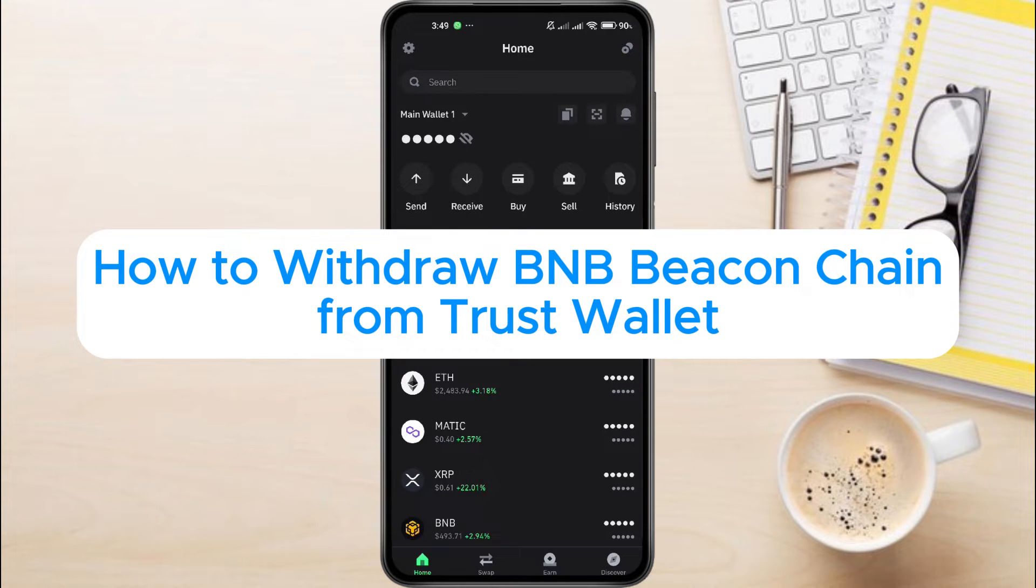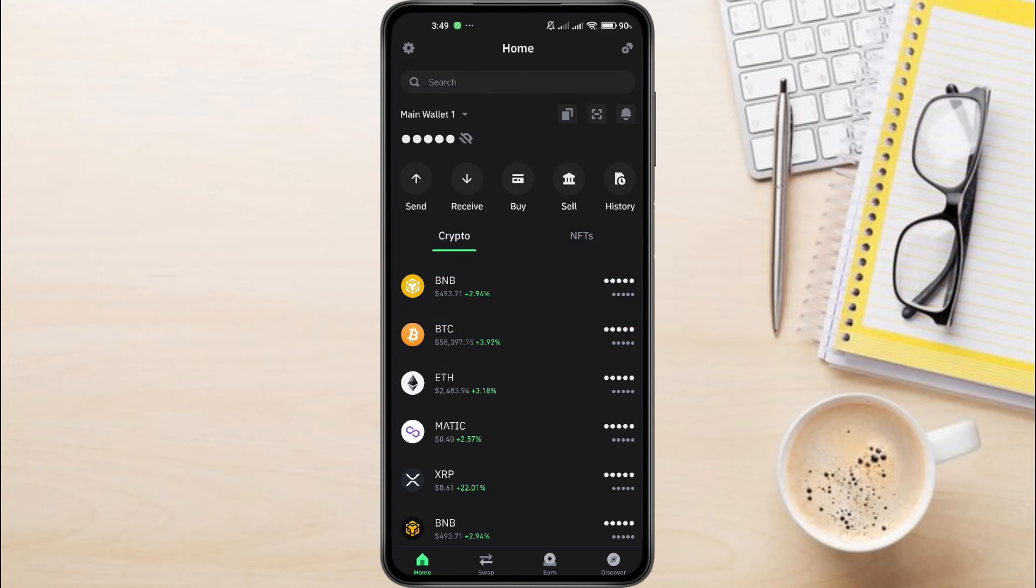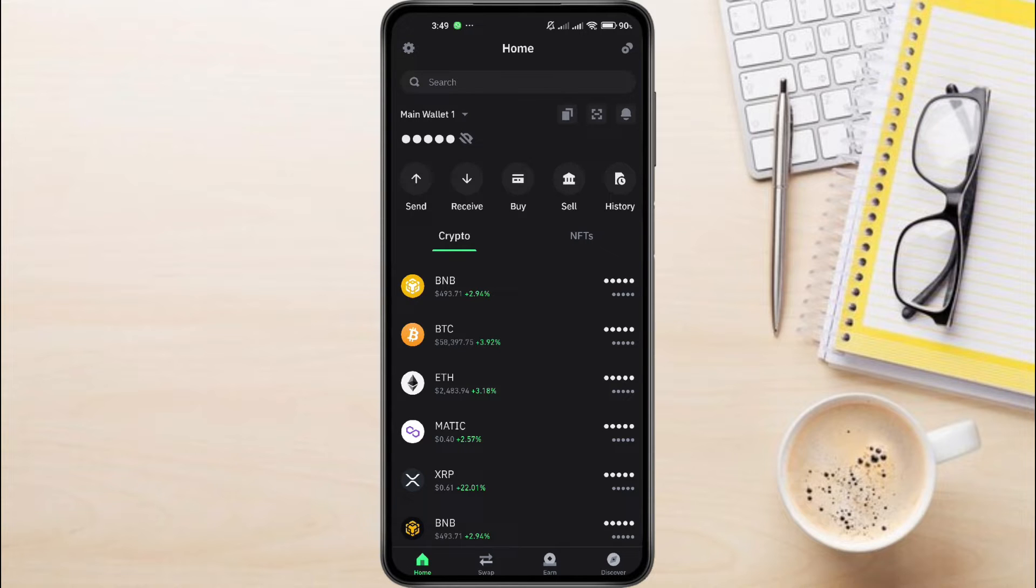How to Withdraw BNB Beacon Chain from TrustWallet. Hey everyone, in this video tutorial, we're showing you how to withdraw BNB Beacon Chain from TrustWallet. Whether you're new to crypto or a seasoned investor, this guide will walk you through the process step by step.